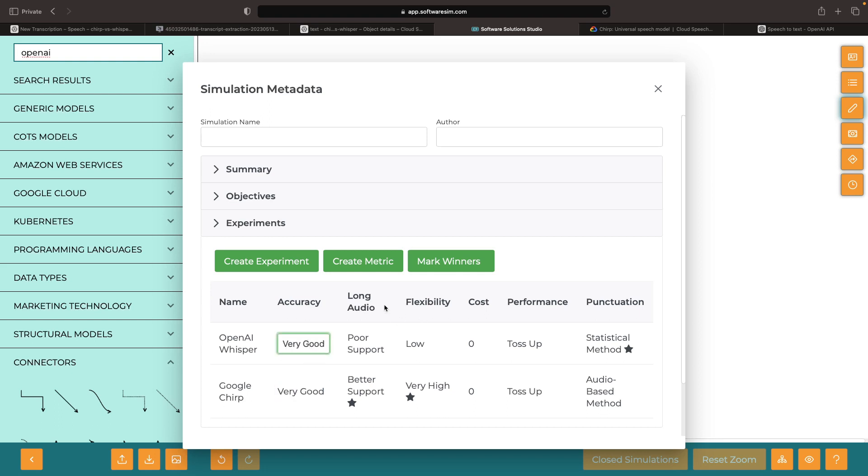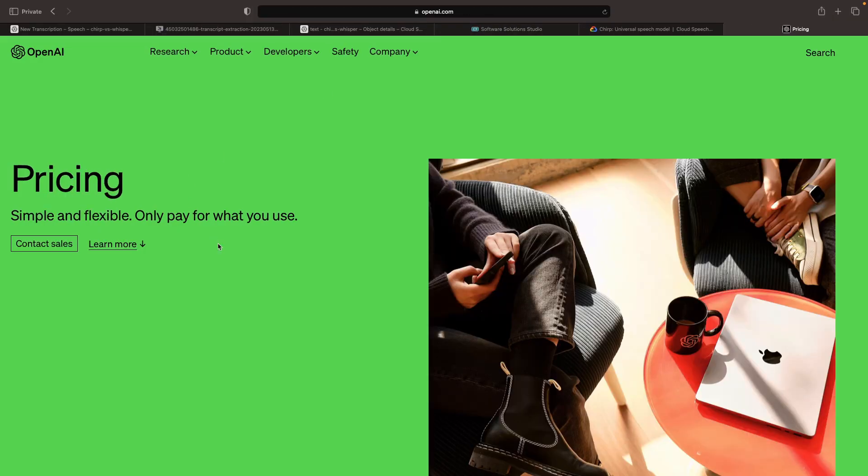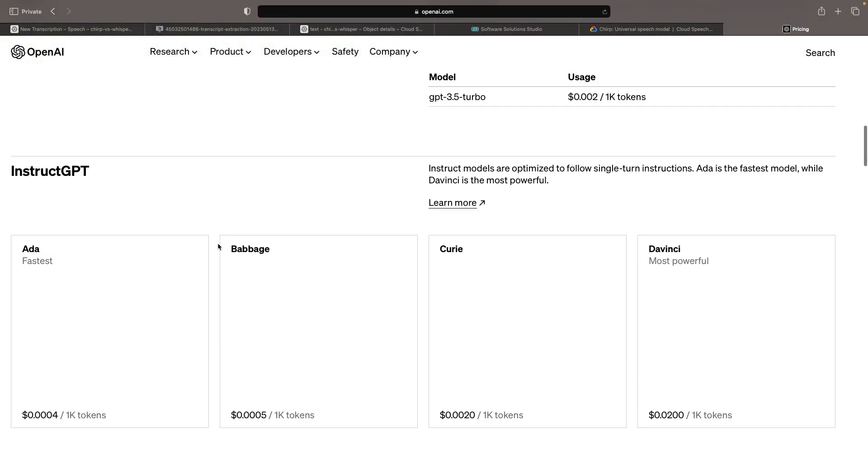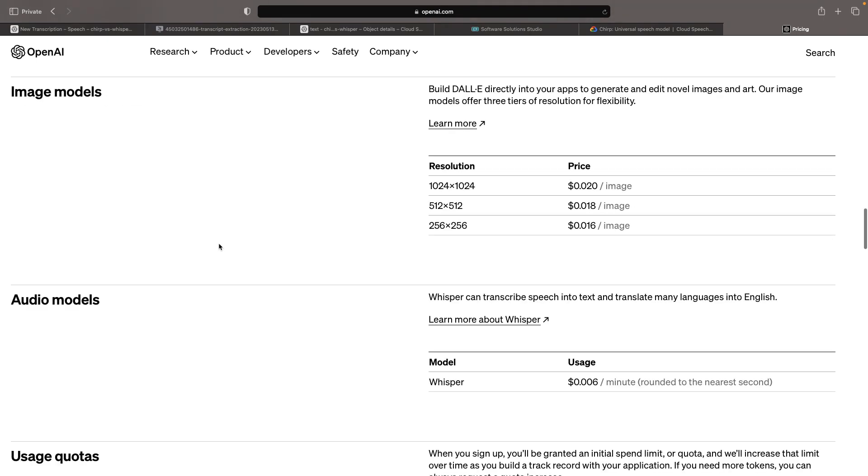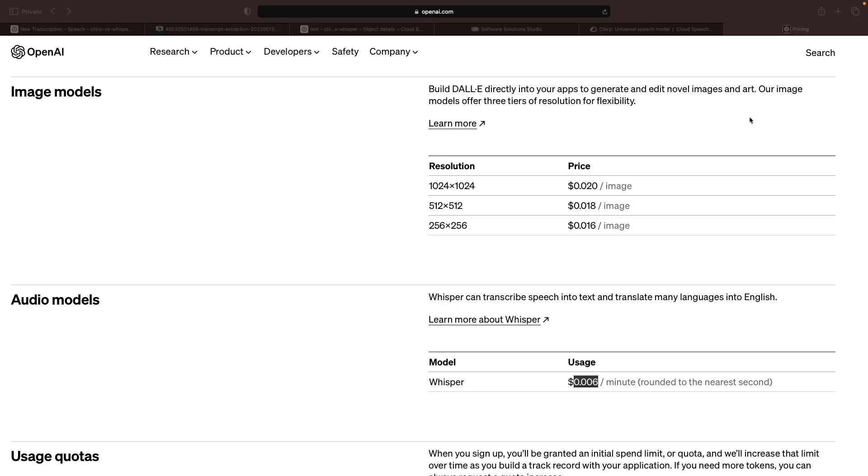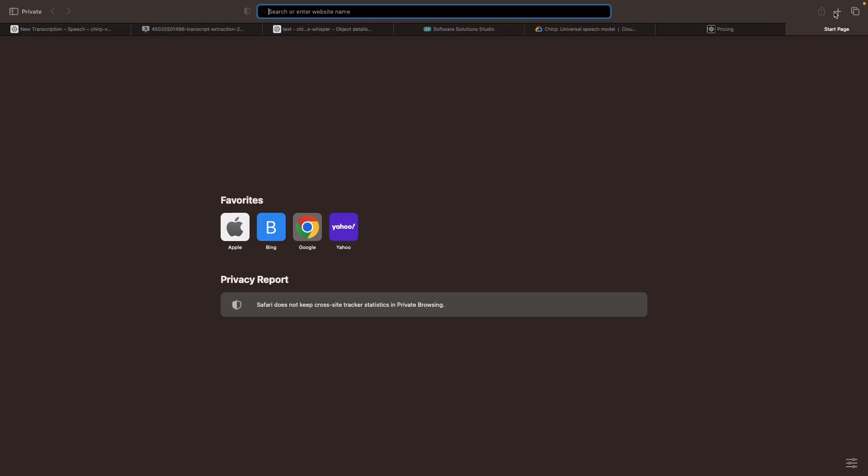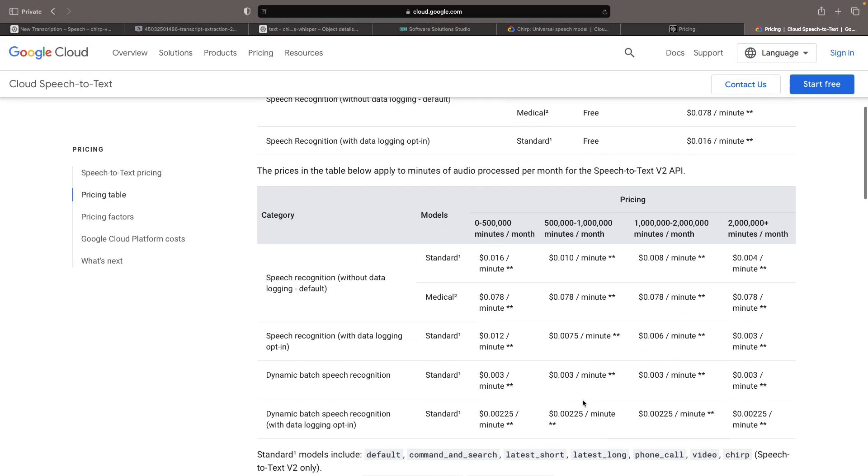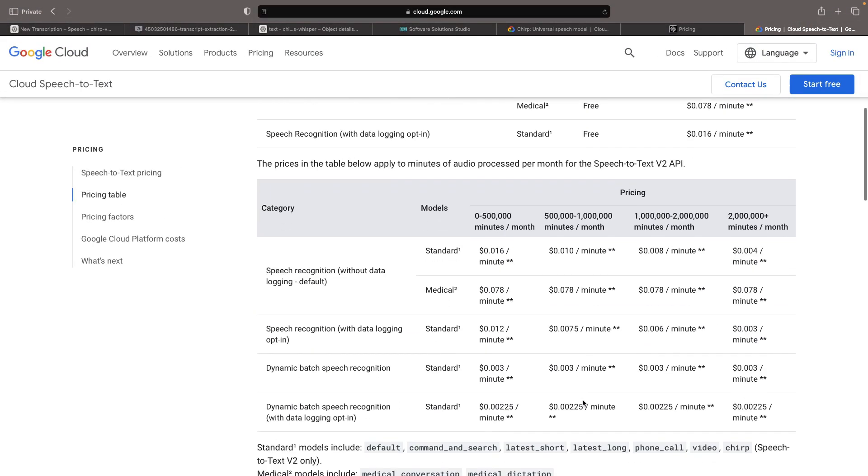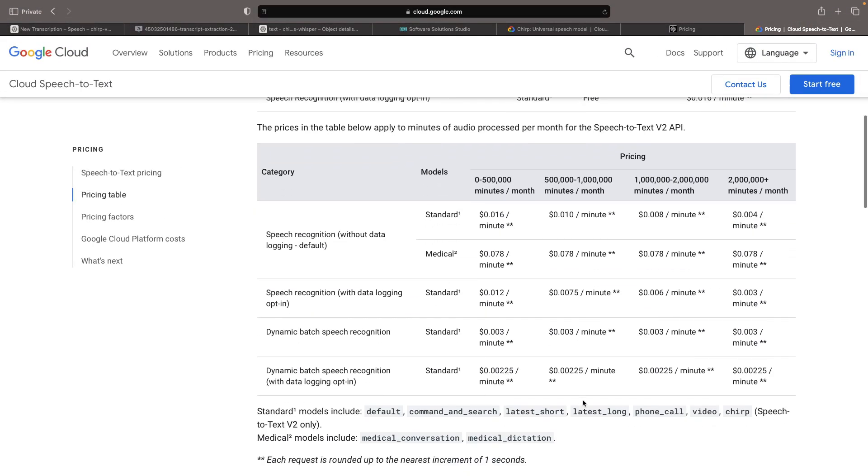The last piece to touch on is cost. If we open up OpenAI's pricing, we can see that the audio model for Whisper costs about six-tenths of a cent per minute. If we compare that to Google's pricing for the Chirp model, which is included in the standard models and is the V2 API, it starts at about one and a half cents per minute, so just a little over double the price of OpenAI.